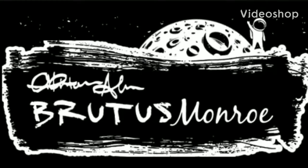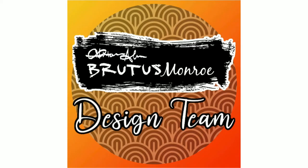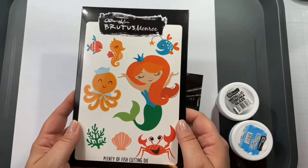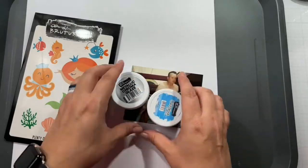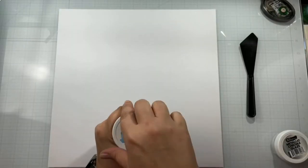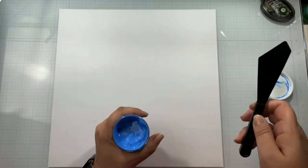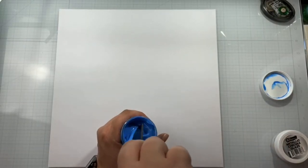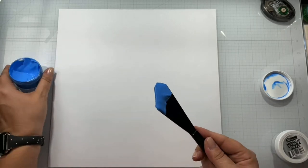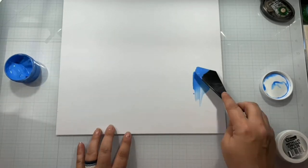Hello again, Rebecca here. Welcome back to my channel and another Brutus Monroe Design Team. I have pulled out some chroma glazes and the Plenty of Fish Die of the Month.